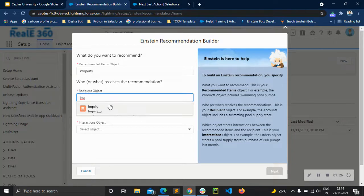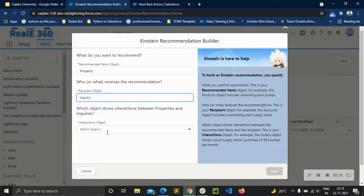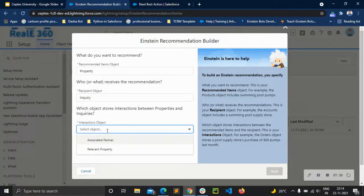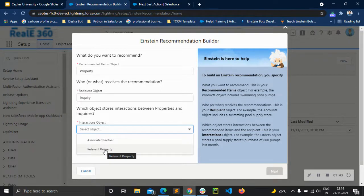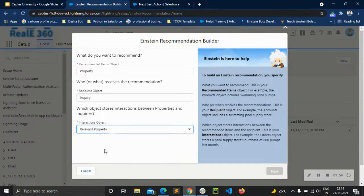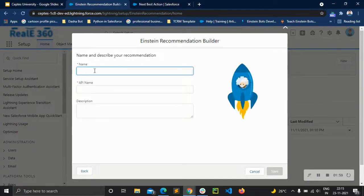For each inquiry, we want to recommend various properties based on their preferences. The interaction subject — we already have a relevant property object which understands the interaction between inquiry and properties, like the relevant properties for each inquiry. We already have written property, so we can just go next, give it a name, and save it.